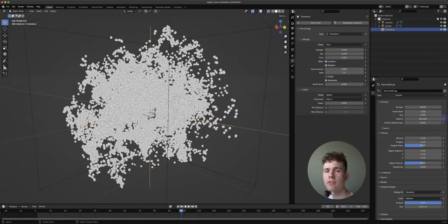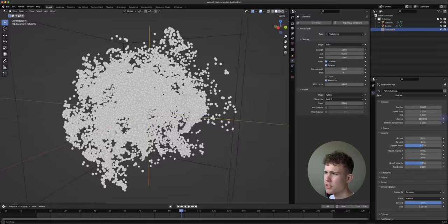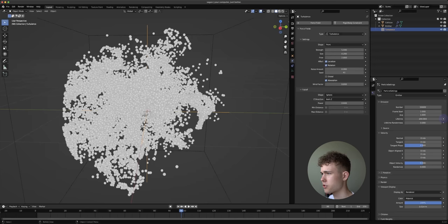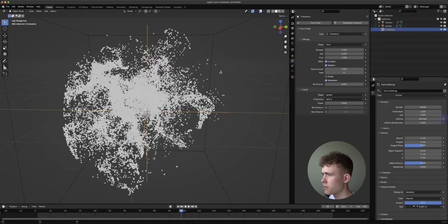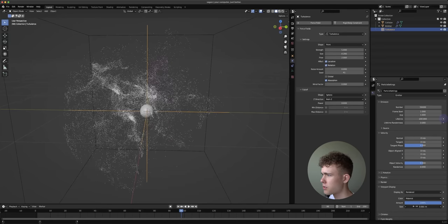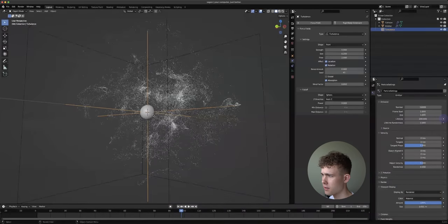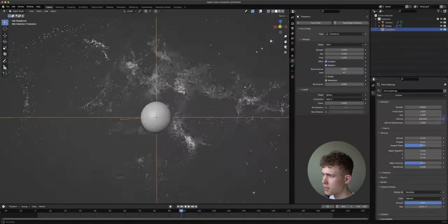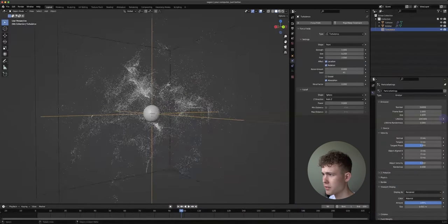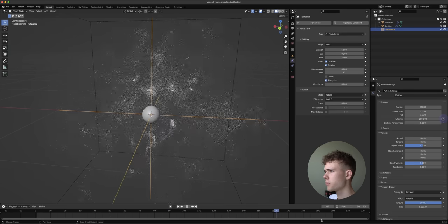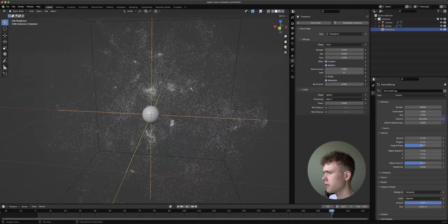We haven't seen the true effect yet because the particles are still too big. Let's take the Viewport Display size even further down to about one millimeter, and you can really start to see the nice patterns that appear in the center. I played the simulation until the end and it looks okay.